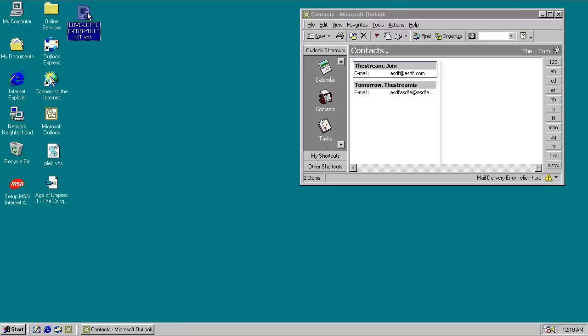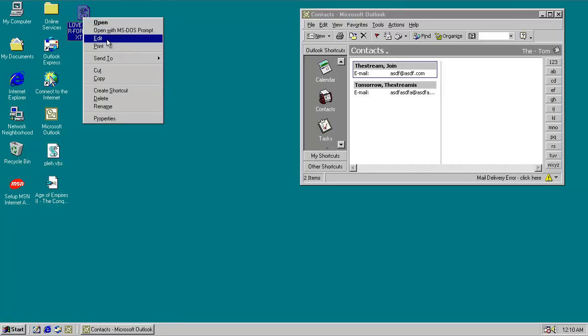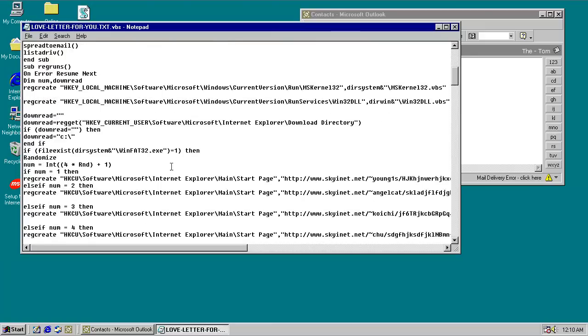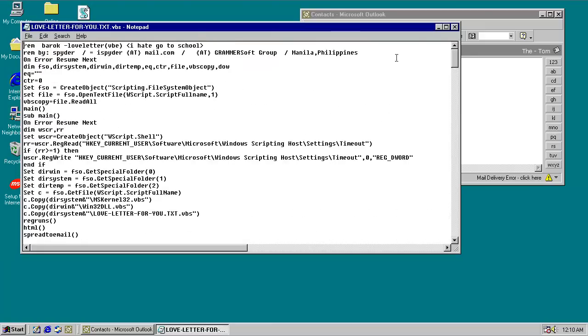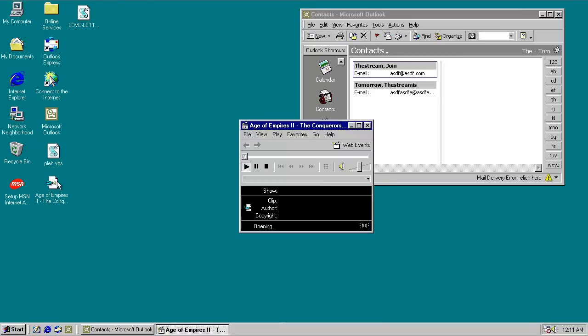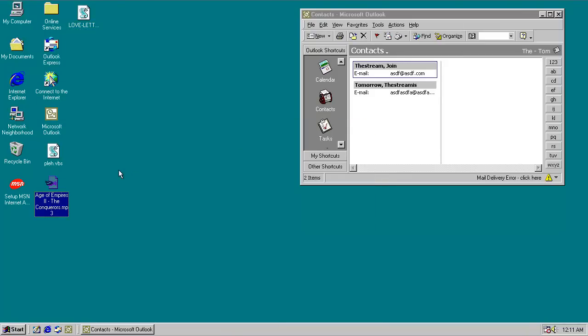So as we can see, we've got the infamous love letter worm here too, just all set up. It's all happy just sitting on the desktop. And we've got this mp3 from Age of Empires, some good music. Anyway,